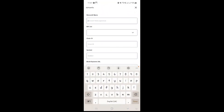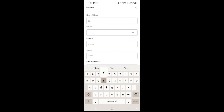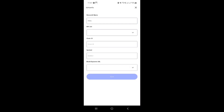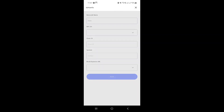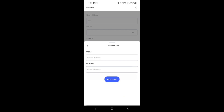Once you're in the custom network setup, the first thing you'll want to do is click on the network name field and type in Cedra. Make sure to enter it exactly as Cedra, so there won't be any confusion with naming conventions. Next, you will need to enter the RPC URL. The RPC URL is critical because it tells MetaMask where to send your requests for this network. Double check this information to ensure accuracy.